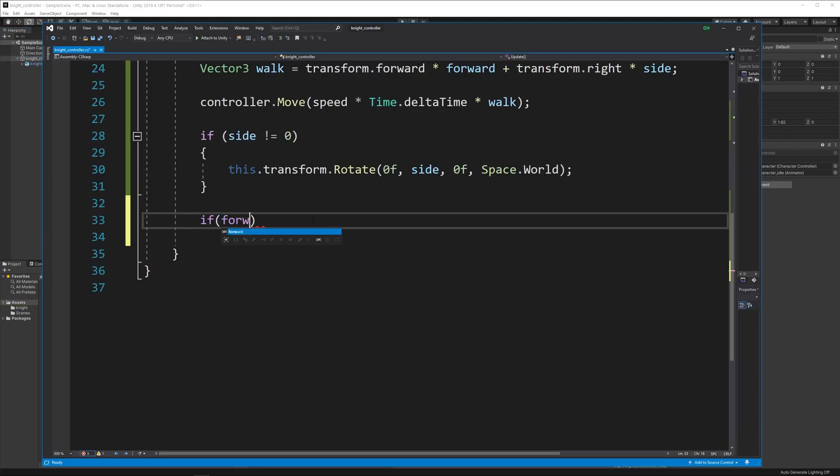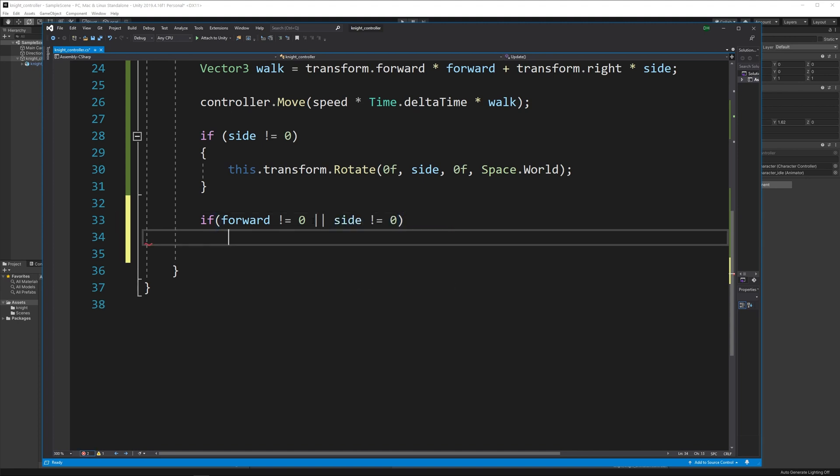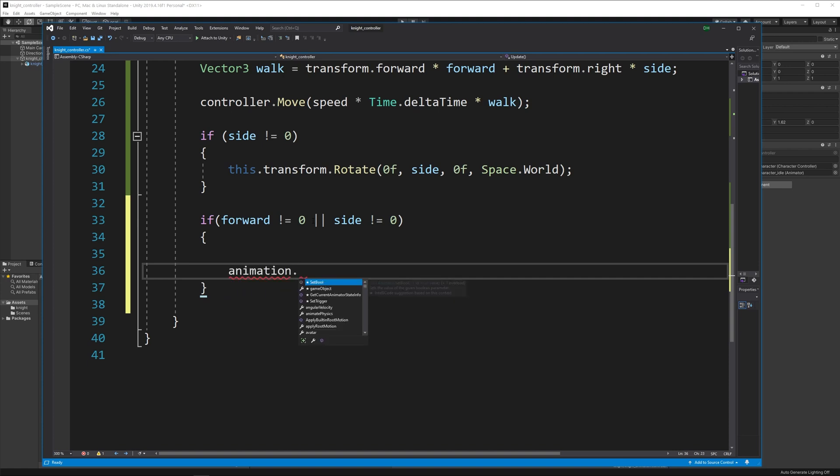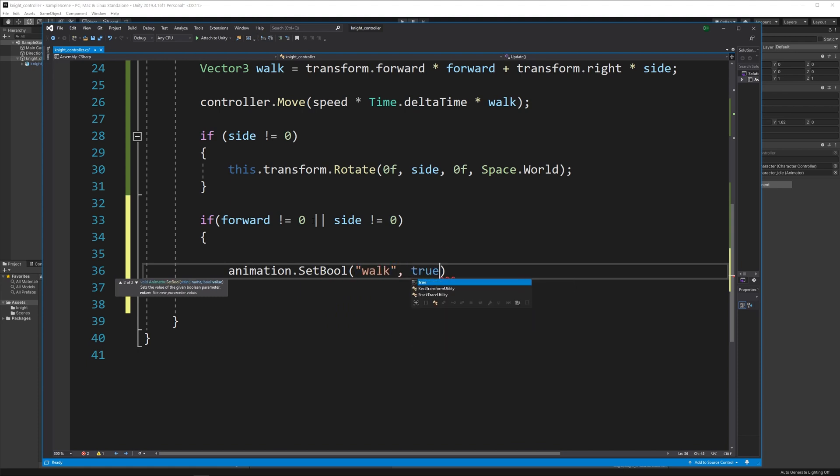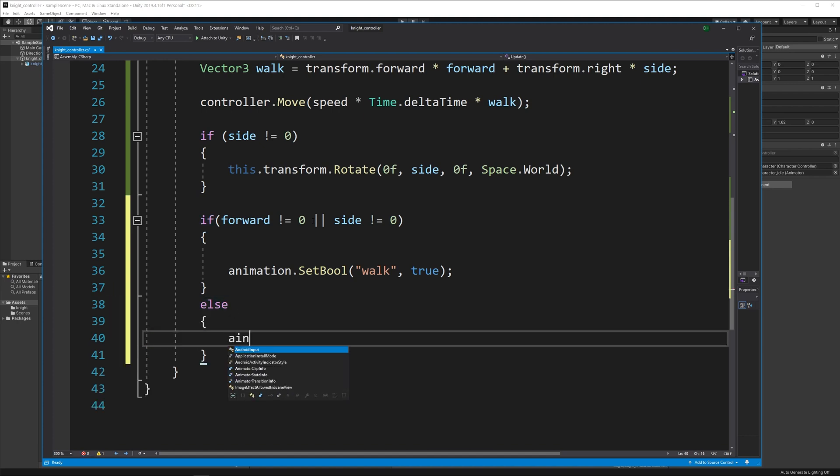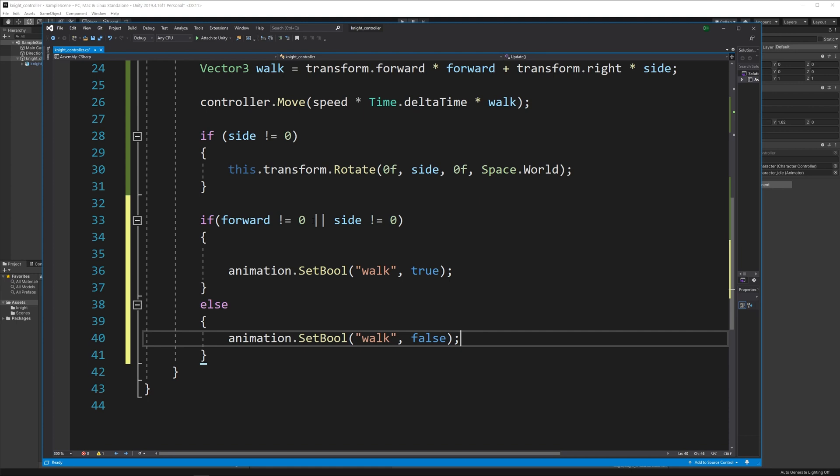Let's go back to the script. I'm going to add another if: forward does not equal zero or side does not equal zero. If either are moving, I'll do something. Under animation, I'll set a bool and set the walk animation to true. If the character is moving, set it to true. I'll add an else and set the animation back to false if the character is not moving. Let's test that out.